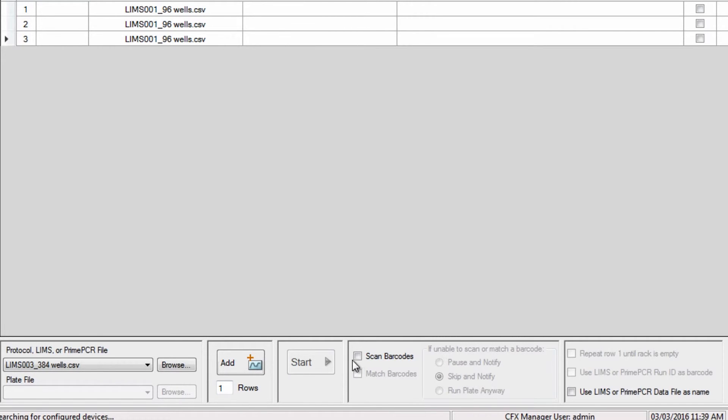Modify the barcode controls. Choose to scan and or match barcodes and desired actions if unable to scan or match.